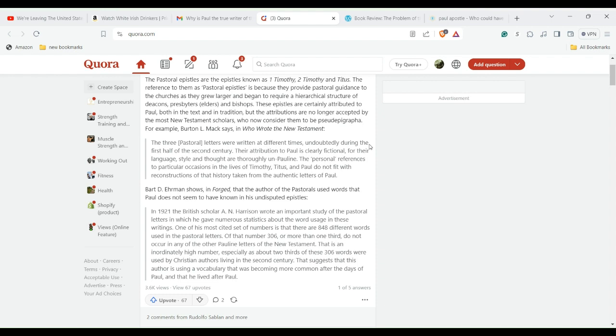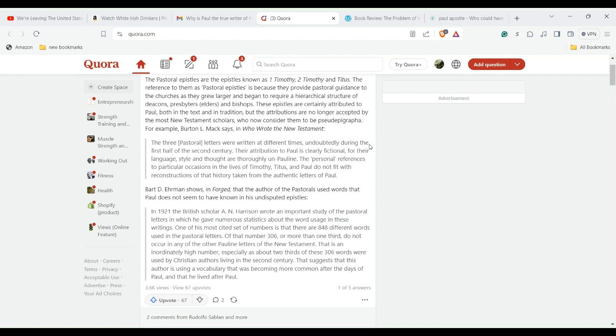The pastoral epistles are First and Second Timothy and Titus. These were attributed to Paul - he wrote these to the churches to instruct the bishops and give pastoral guidance. But over time, they're no longer accepted by most New Testament scholars.